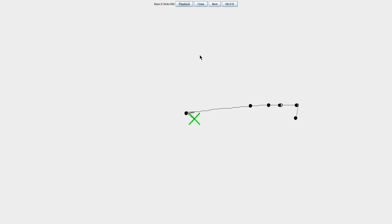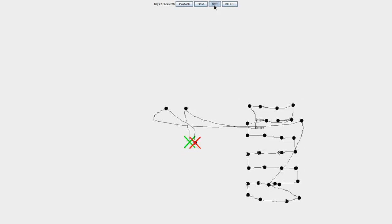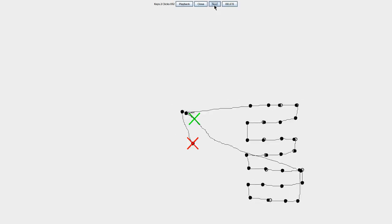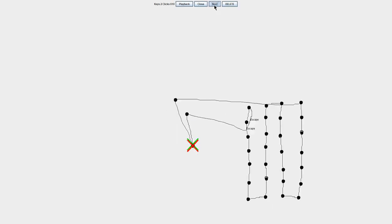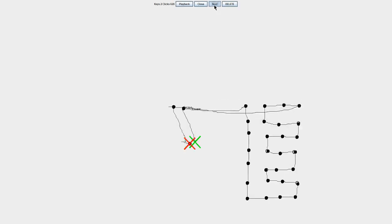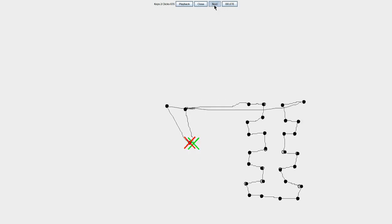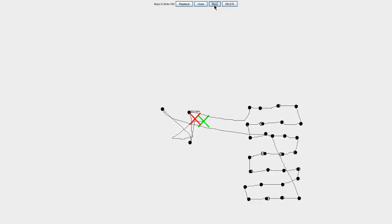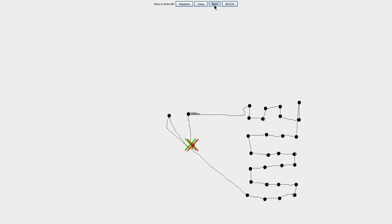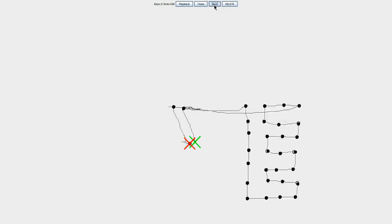During the playback, you can see clicks as full circles, click releases as empty circles, drags as thicker lines, moves as thinner lines, and you can see all the key presses as well.